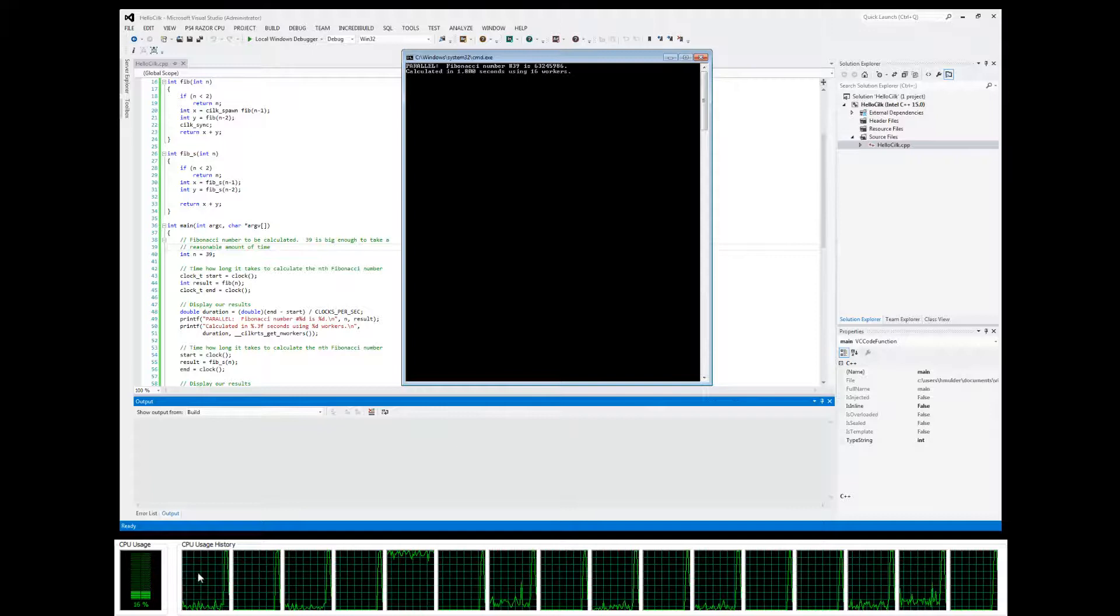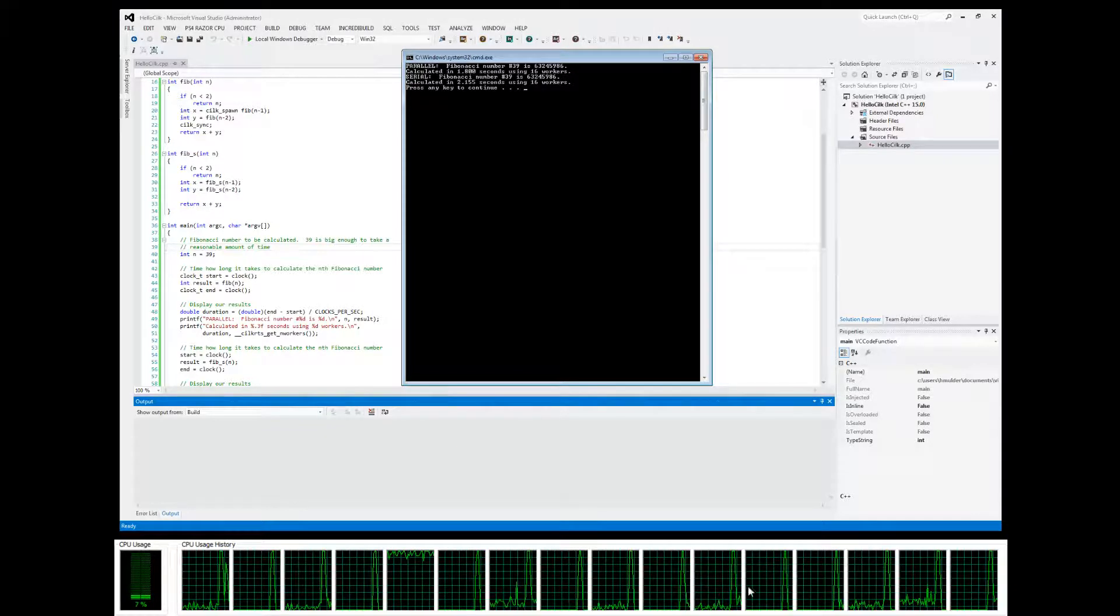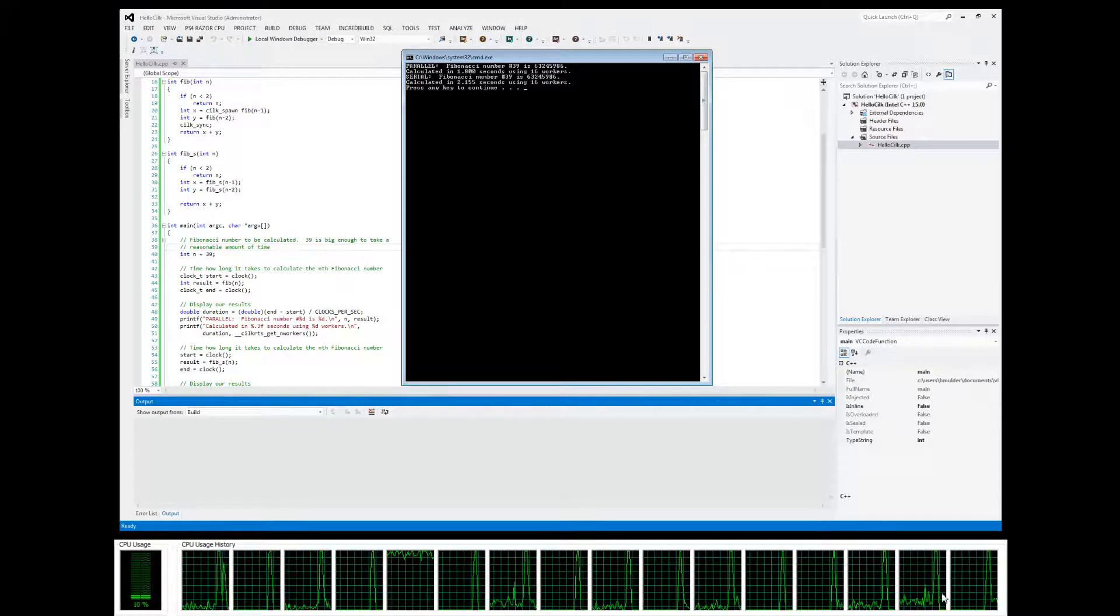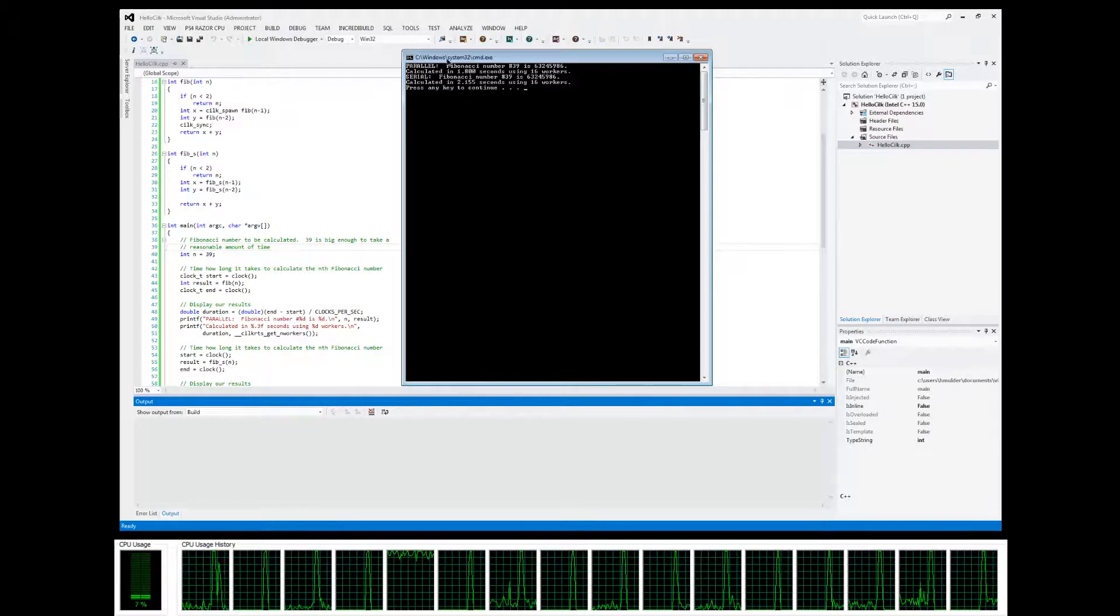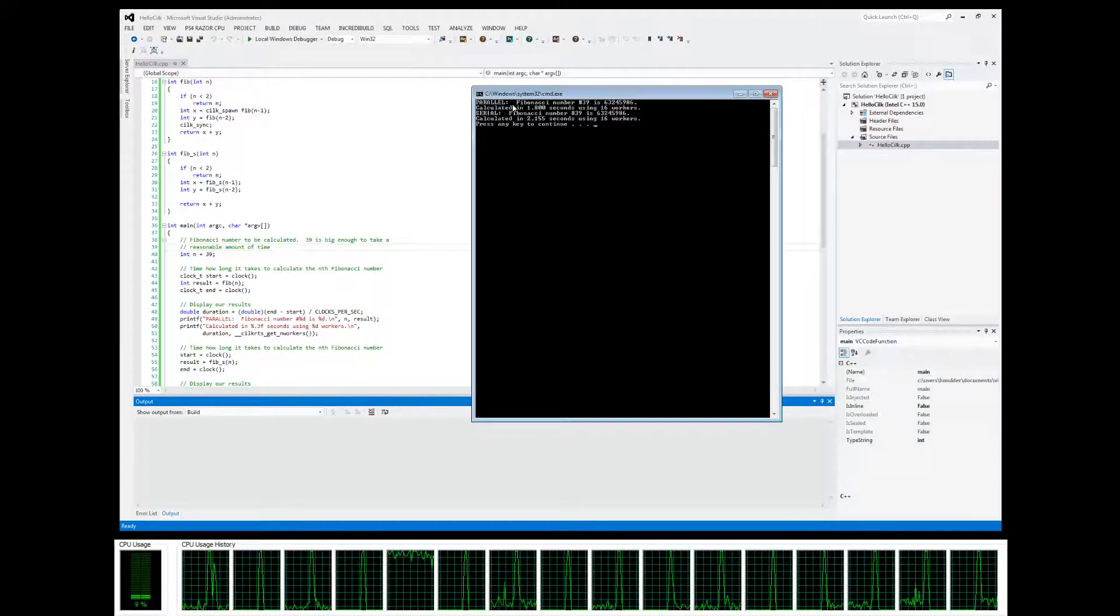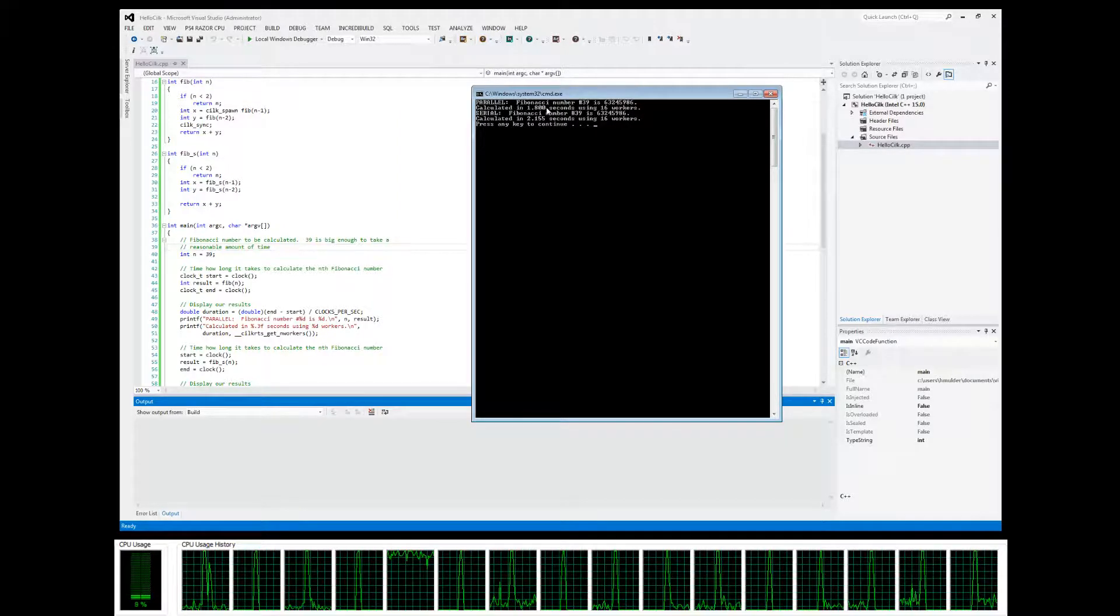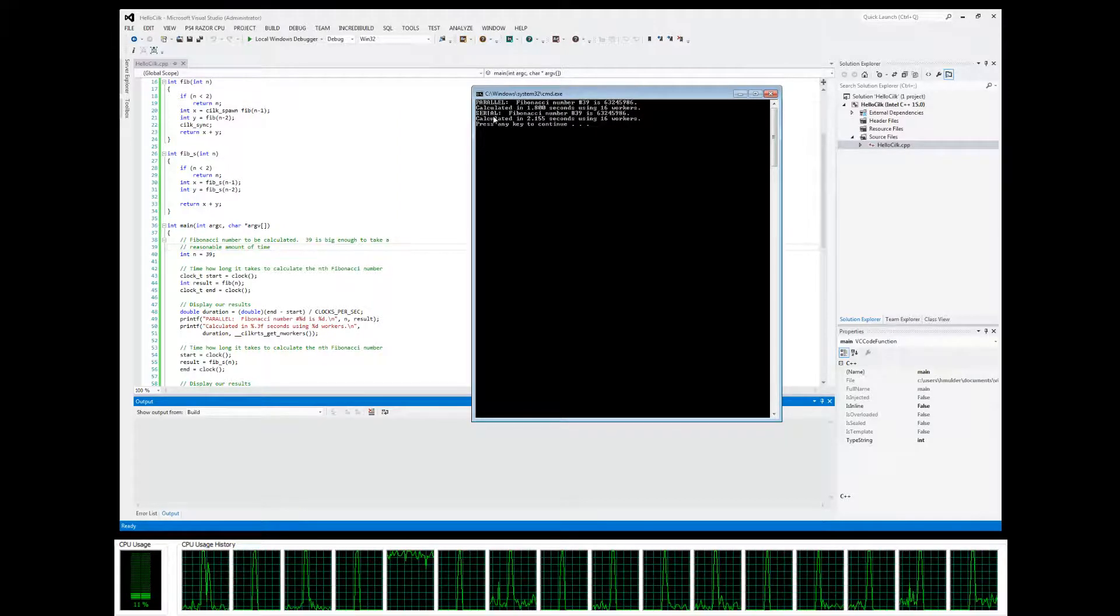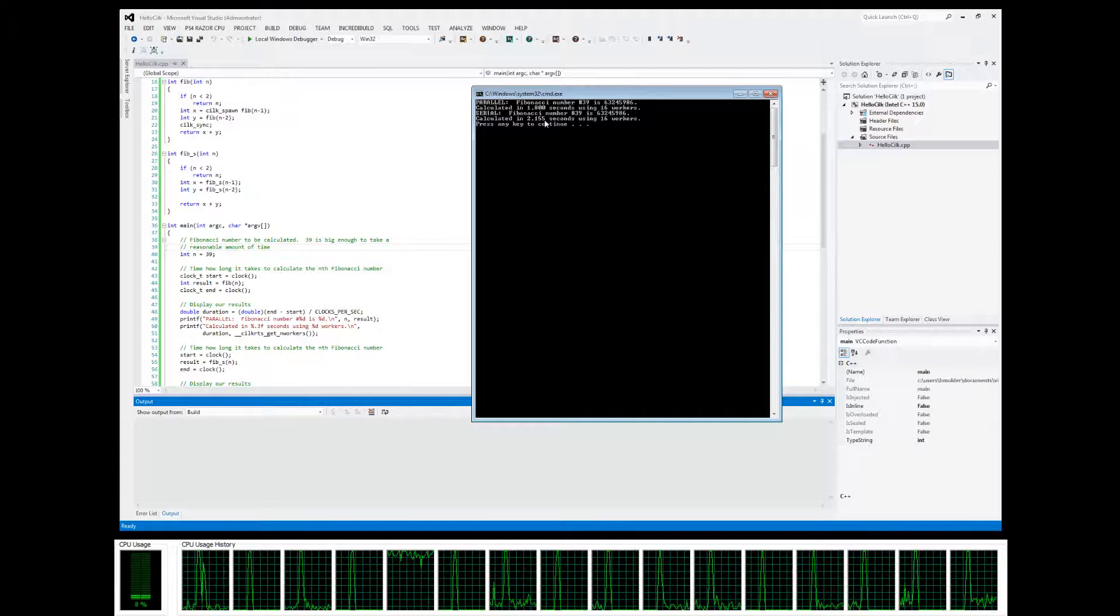Notice that they went to 100% when they were calculating. Let's see our results. In parallel it took 1.8 seconds and in serial it took 2.1 seconds.